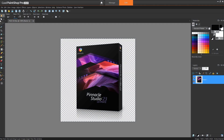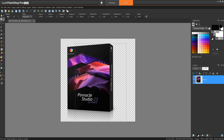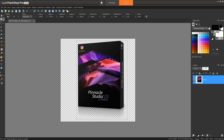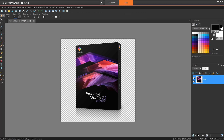I'm here in Corel PaintShop Pro with a transparent PNG image of the Pinnacle Studio box loaded. If you've not worked with transparency before, the grey and white checkerboard behind the image indicates that this area of the image is transparent, and if I was to export this image as a PNG file, that transparency would be preserved. Pixels are not just either transparent or solid — they can be a range in between, like in the shadow underneath the box.